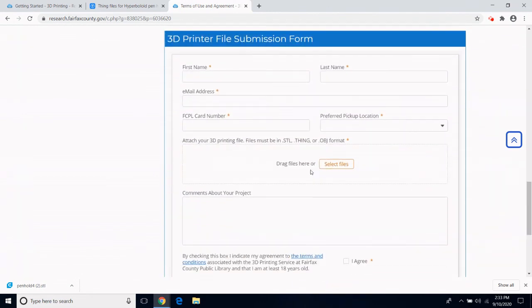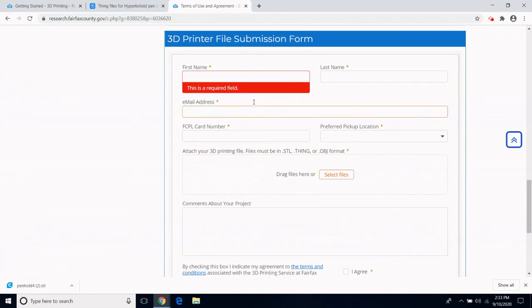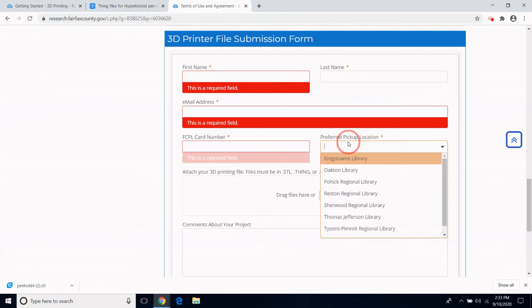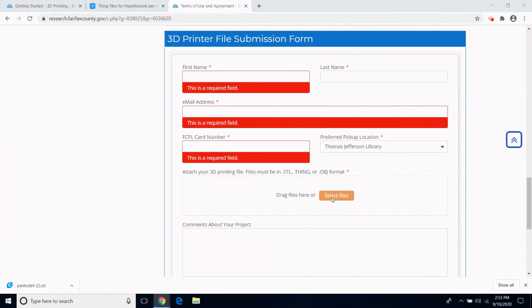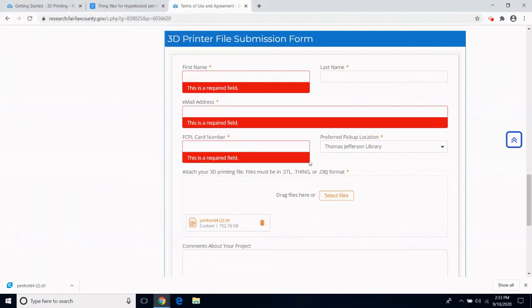At the bottom of the page is a submission form for my 3D print. I fill in my name, my email address, my library card number, and select the branch I would like to pick my job up at. Here is where I submit my file. I attach it.